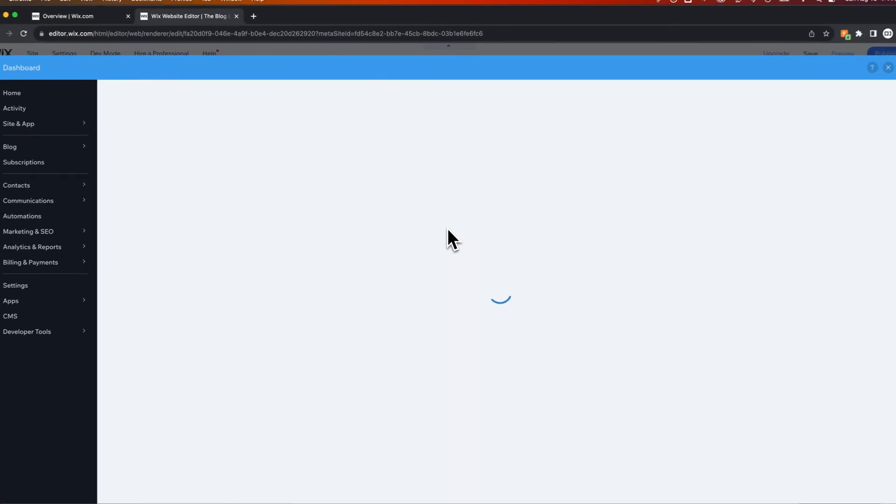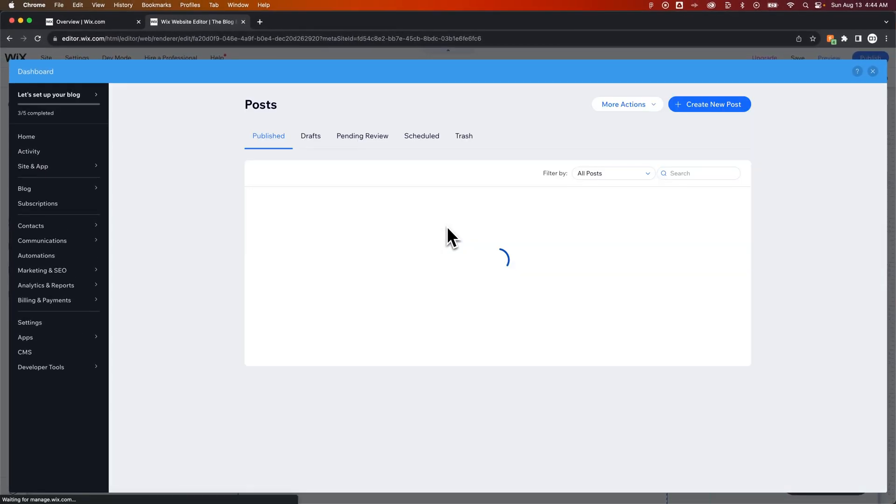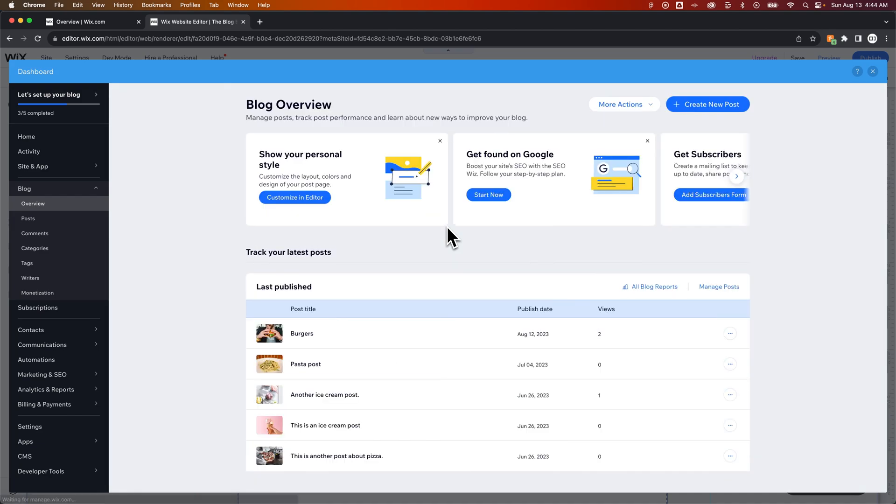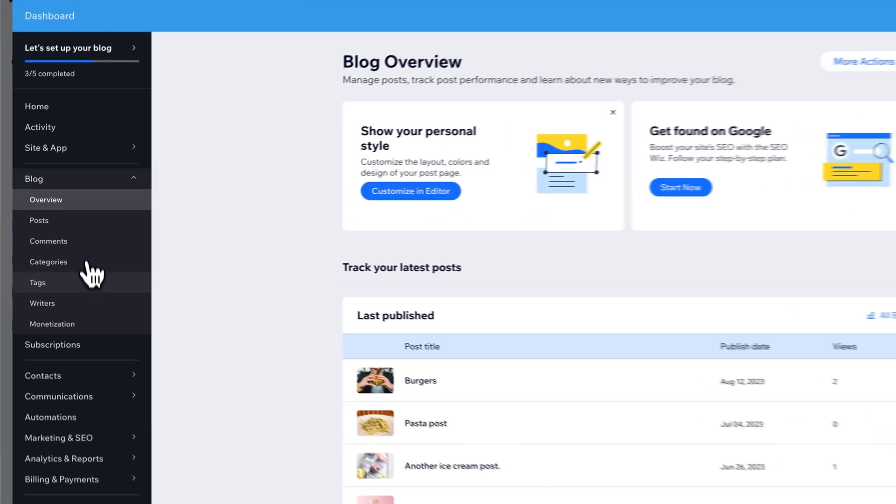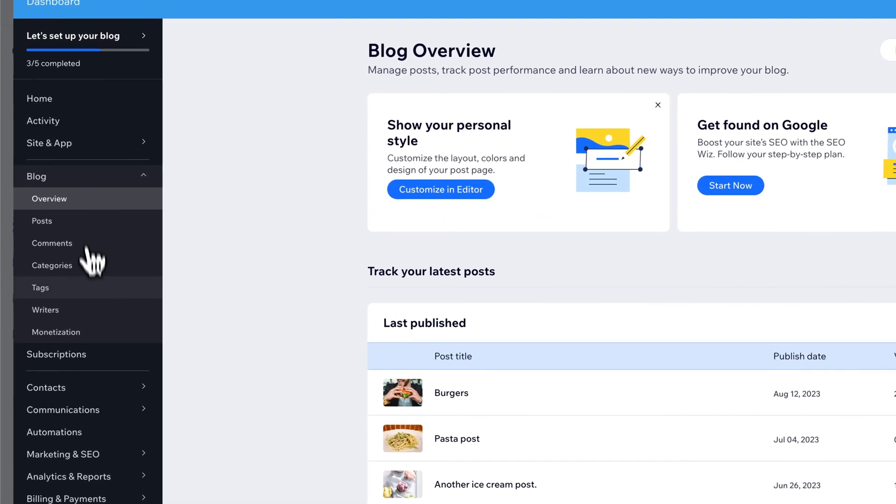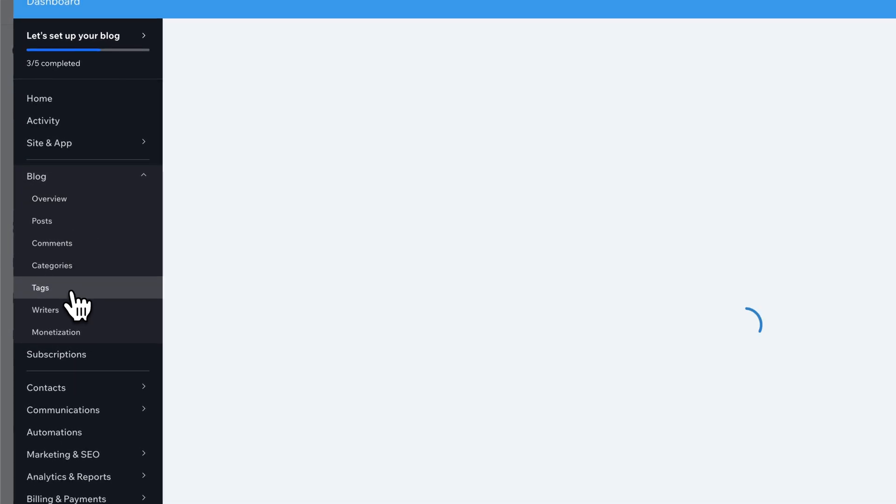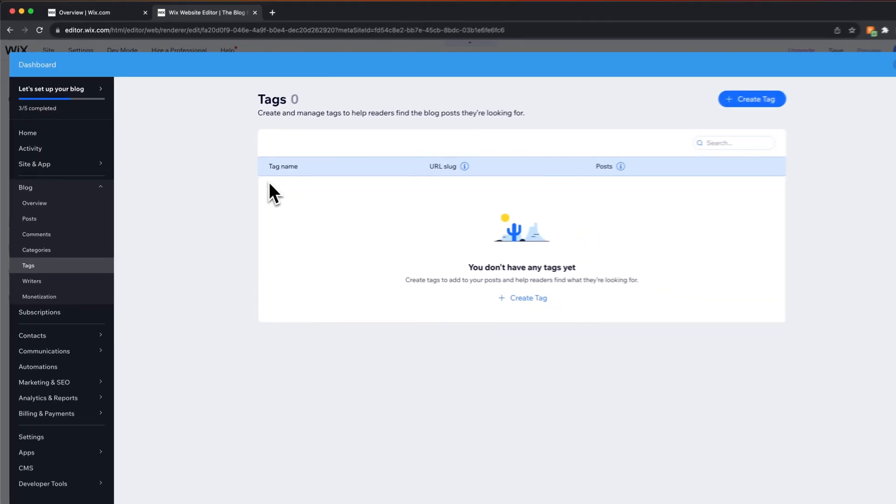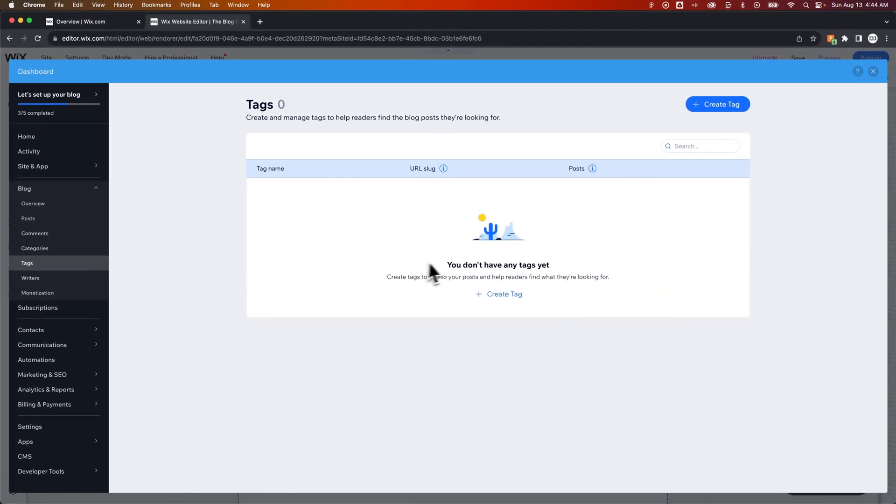That's going to open up this little lightbox of your dashboard and take you to your overview of your blog section on your site. And here on the left-hand side, we have all these different pages underneath our blog, and one of them is Tags. We can go there, and we can completely manage the tags right here.